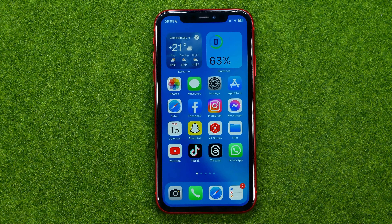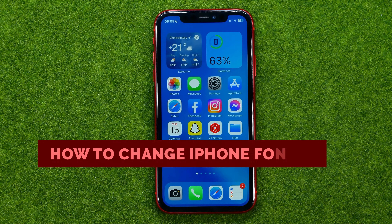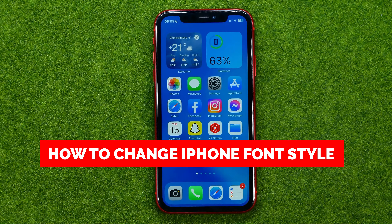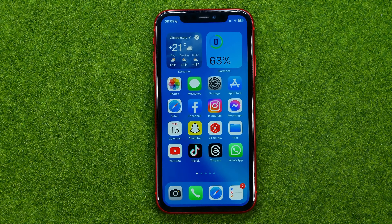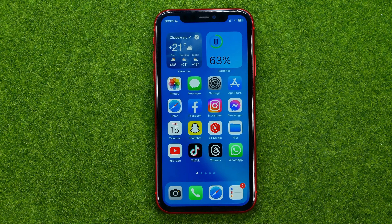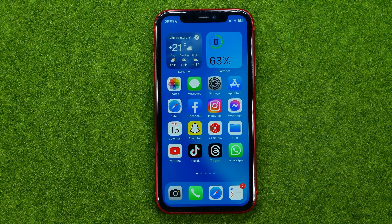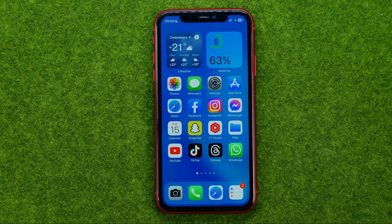In this video I'm going to show you how you can easily change font style and font size on your iPhone. Be sure to watch the video to the very end so you don't make any mistakes, and of course do not forget to like this video and subscribe to my channel. Thanks guys!